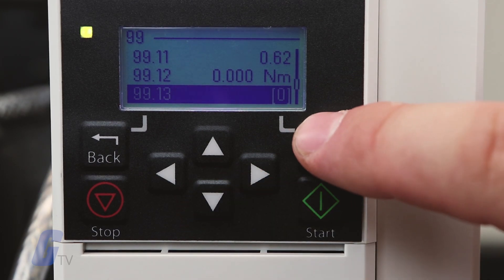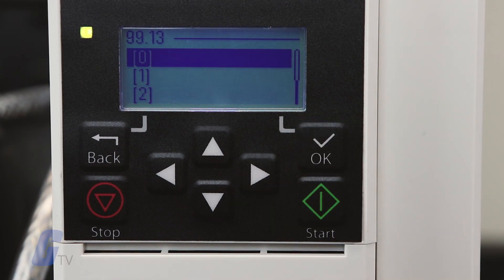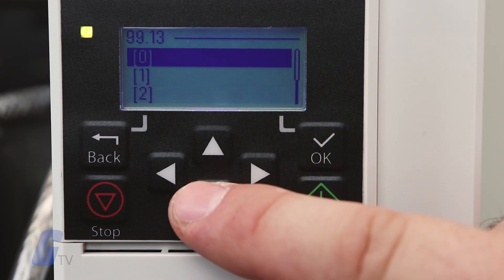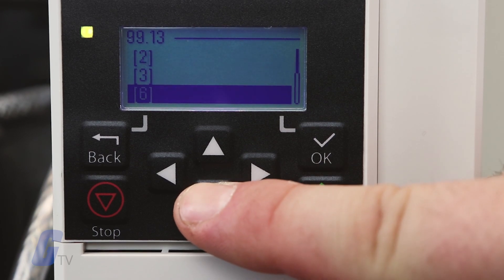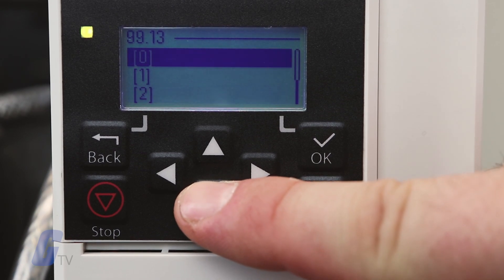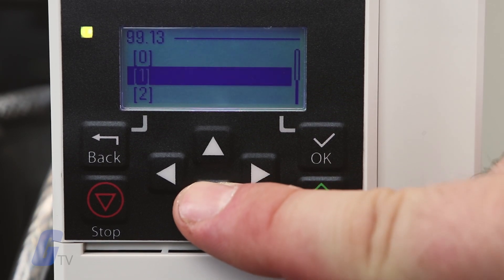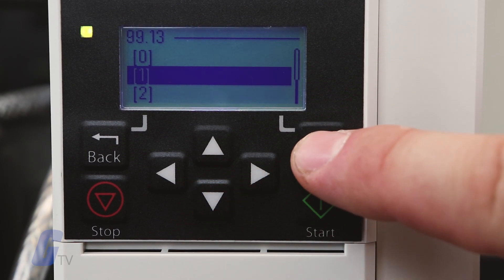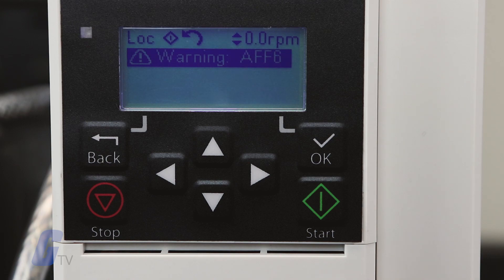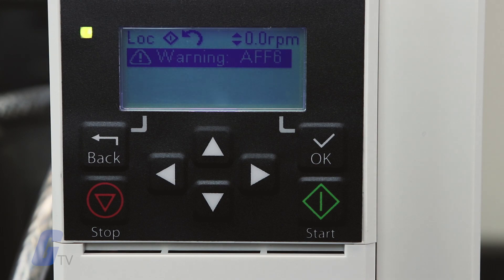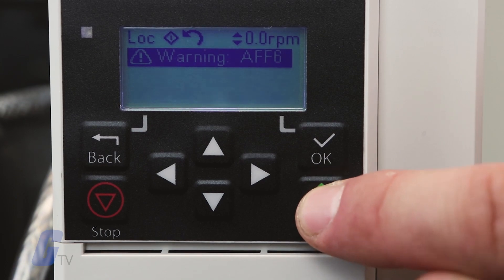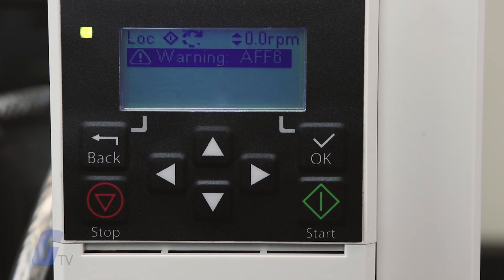Select the desired ID mode and press OK. An AFF6 ID run warning message will be displayed before you press start. The panel LED will begin to blink green to indicate an active warning. Press the green start button to begin the ID run.